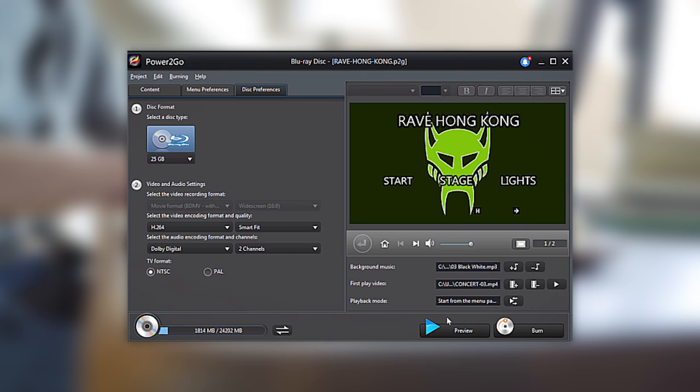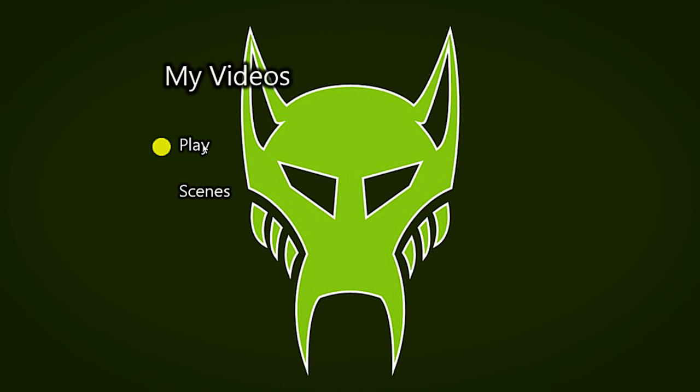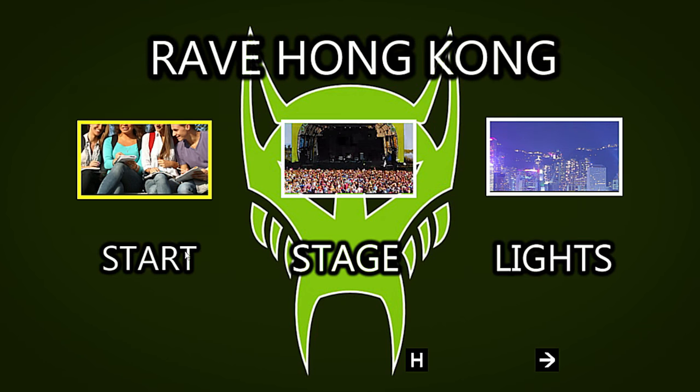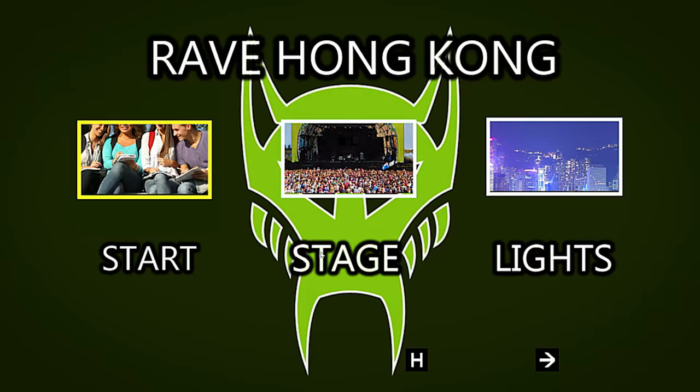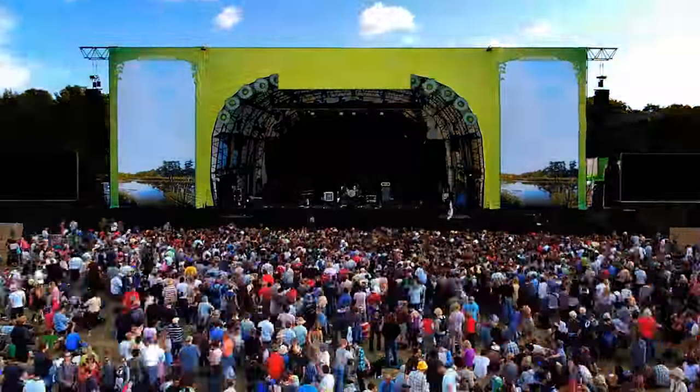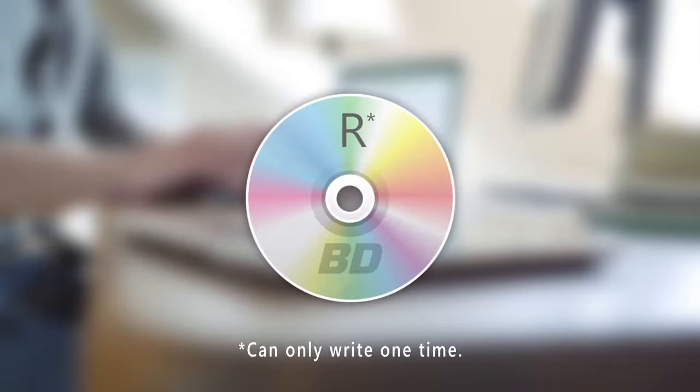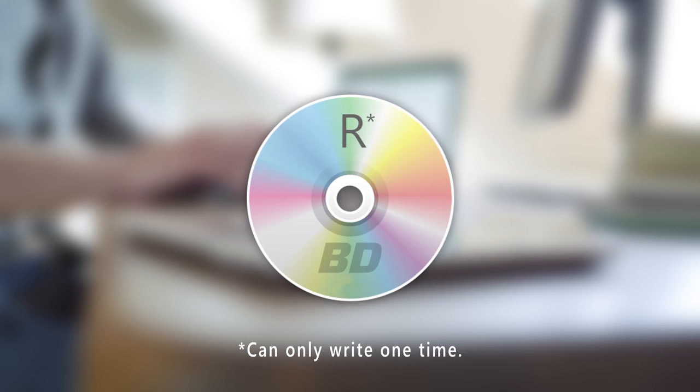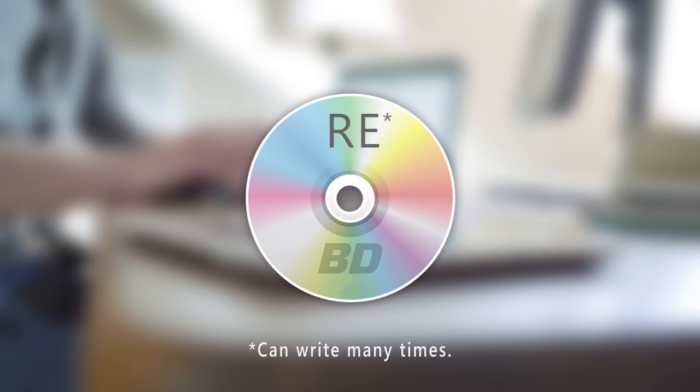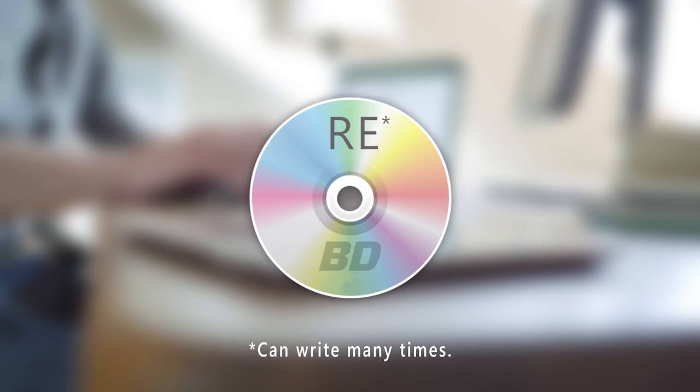Another function is Preview, which is the ability to play your disk as if it were already inserted into a Blu-ray player. The Preview function is especially important if your Blu-ray is BDR, which can only be written once, unlike the BDRE, which is rewritable.